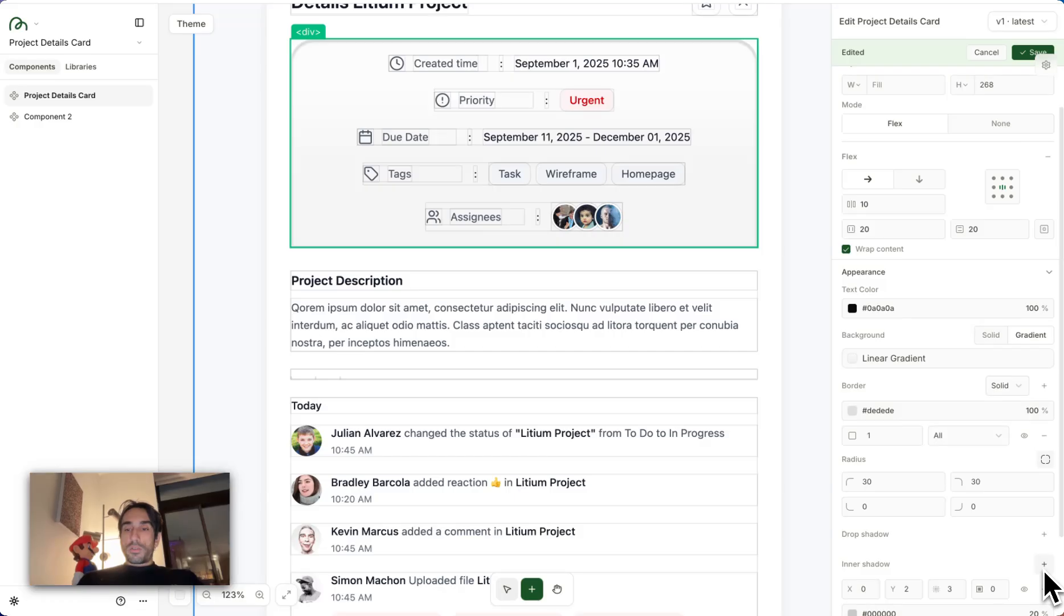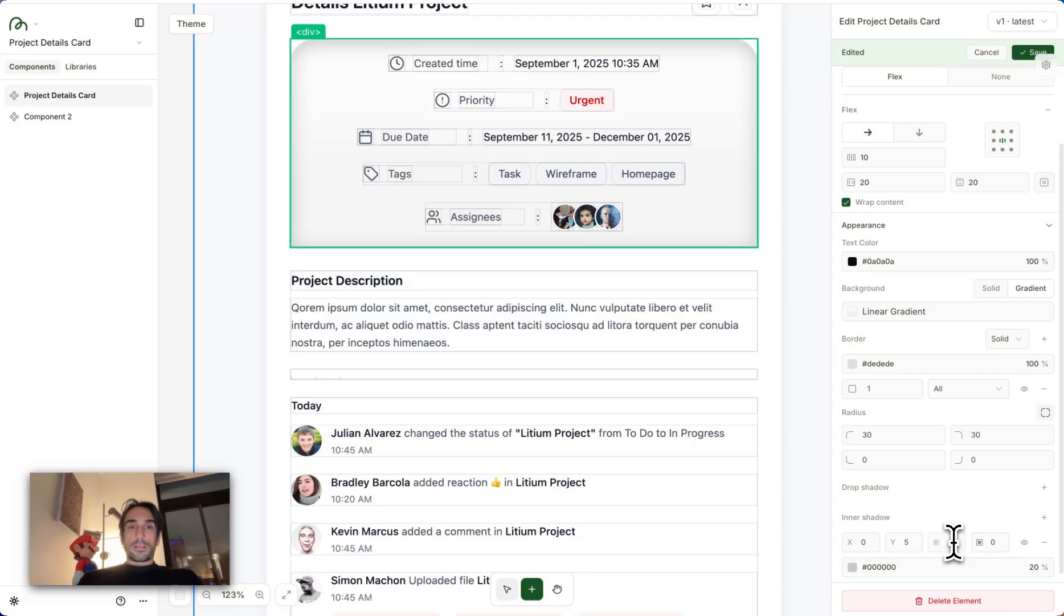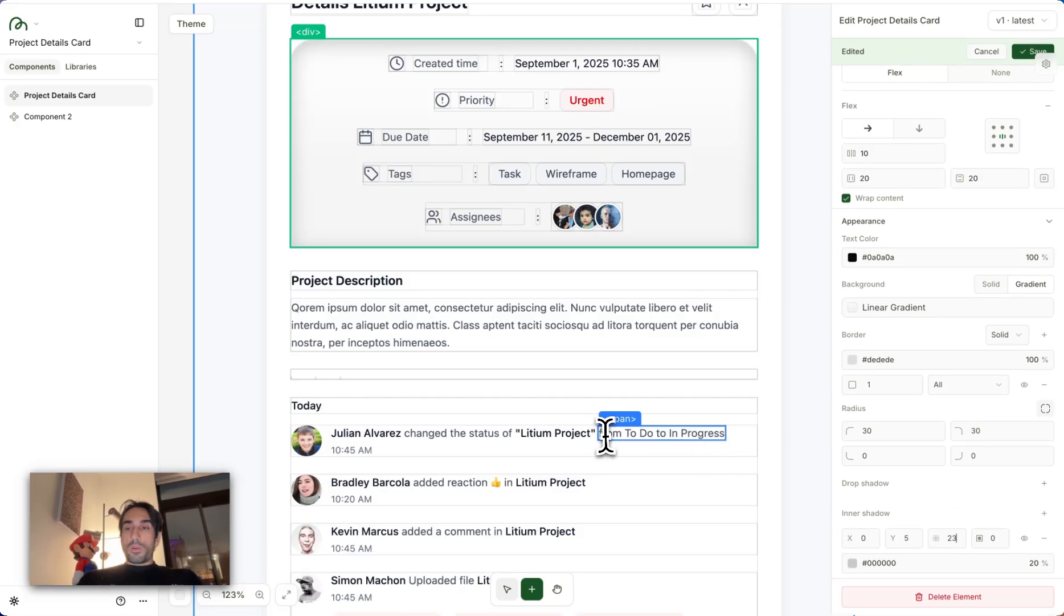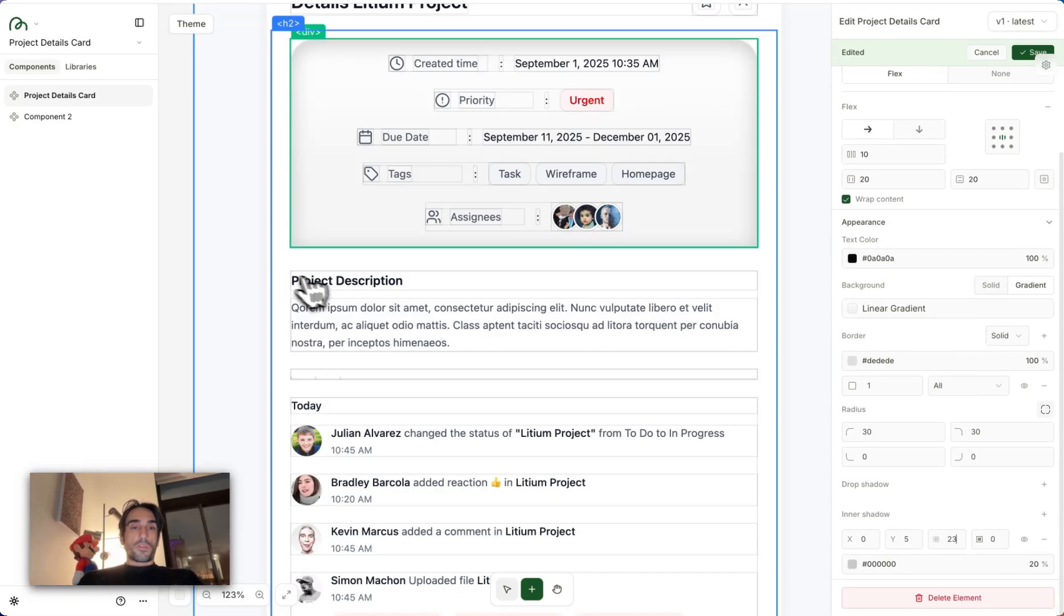Same goes for the inner shadow. If you want, I can also add a gentle inner shadow to this to kind of give more of an embossed effect basically. Once you're happy with your changes, let me see if I maybe missed any other things.